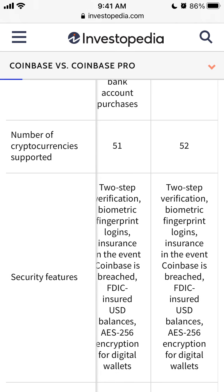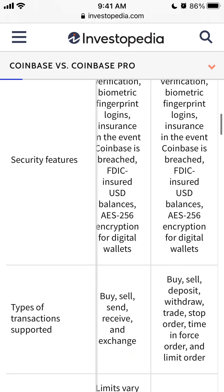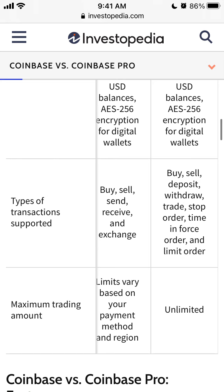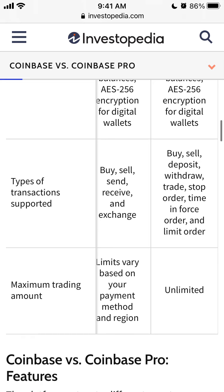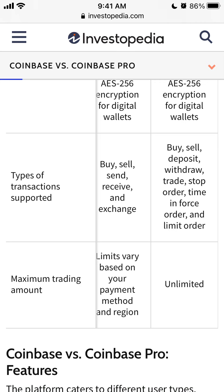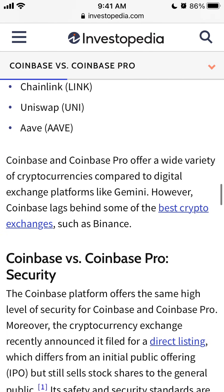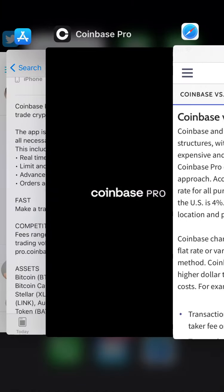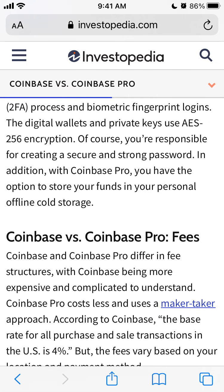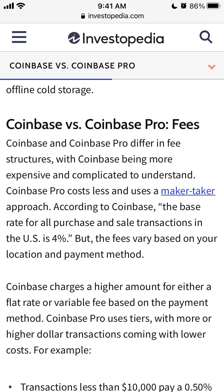Coinbase Pro supports a bit more crypto assets, and both platforms have almost the same security features. More transaction types are supported on Coinbase Pro, and it has unlimited trading amounts. Coinbase fees are a bit more complicated to understand, while Coinbase Pro costs less and uses a maker-taker approach.